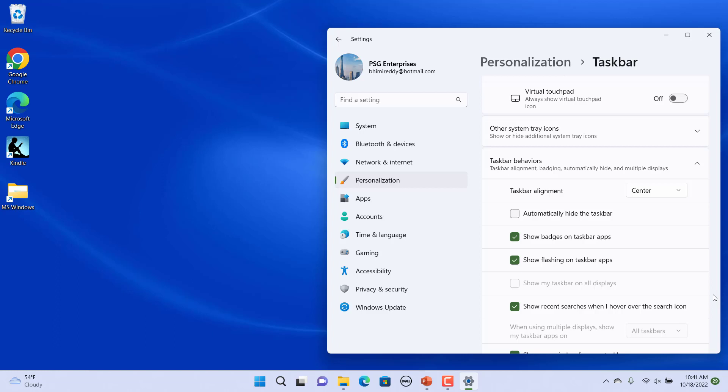Click the drop down beside taskbar alignment. Windows allows you to choose from two different alignments for the start menu: left and center. Select left from the drop down.